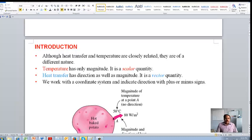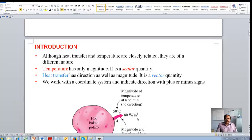Heat transfer is actually a process which takes place because of a temperature difference. But if you look at temperature, it's actually a scalar quantity, whereas heat transfer is actually a vector quantity. Whenever we are specifying the heat transfer, we need to tell the direction. If you look at that diagram here, the temperature is specified as 50 degrees Celsius, the heat transfer is specified as 80 watts per meter squared, so the heat is actually going out — there is a direction. So it's a vector quantity.